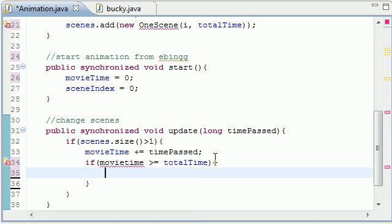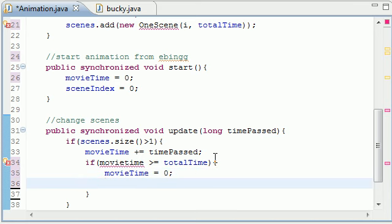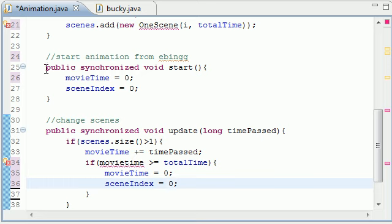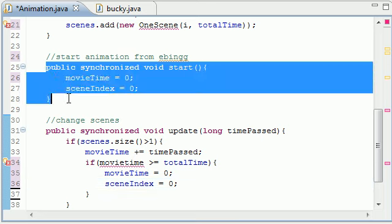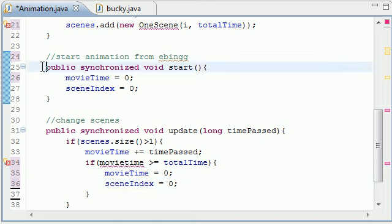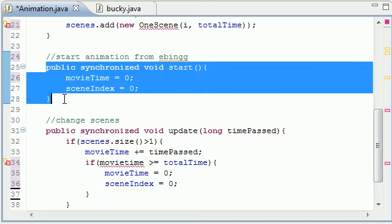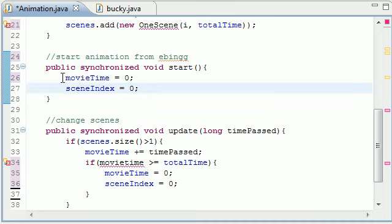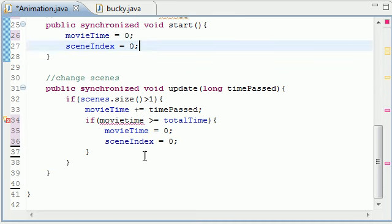So let's just go ahead and what do we want to do to restart our animation. Let's go ahead and put movie time equal to zero and also scene index equal to zero. And if you look up here this is pretty much doing the same thing.